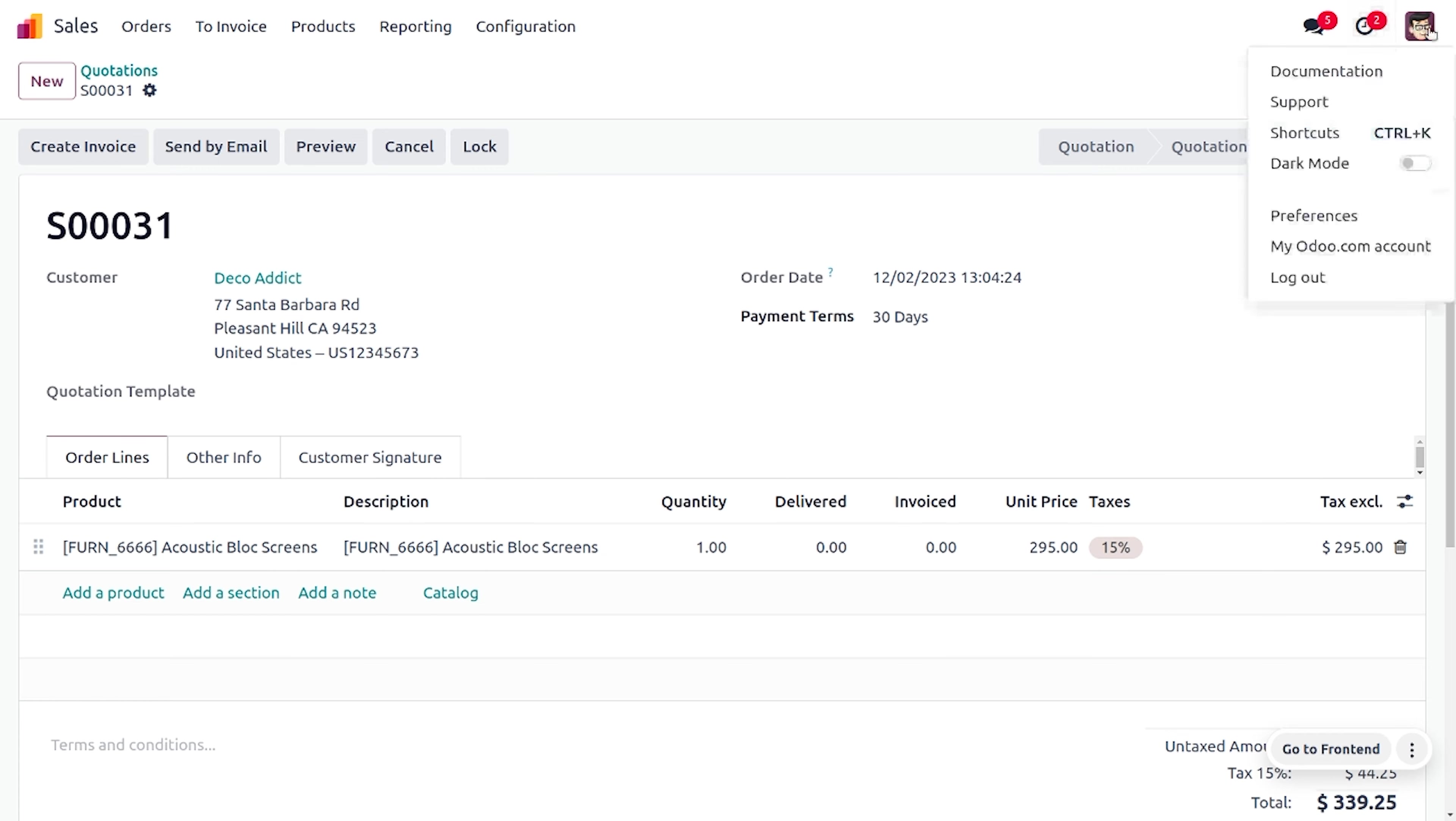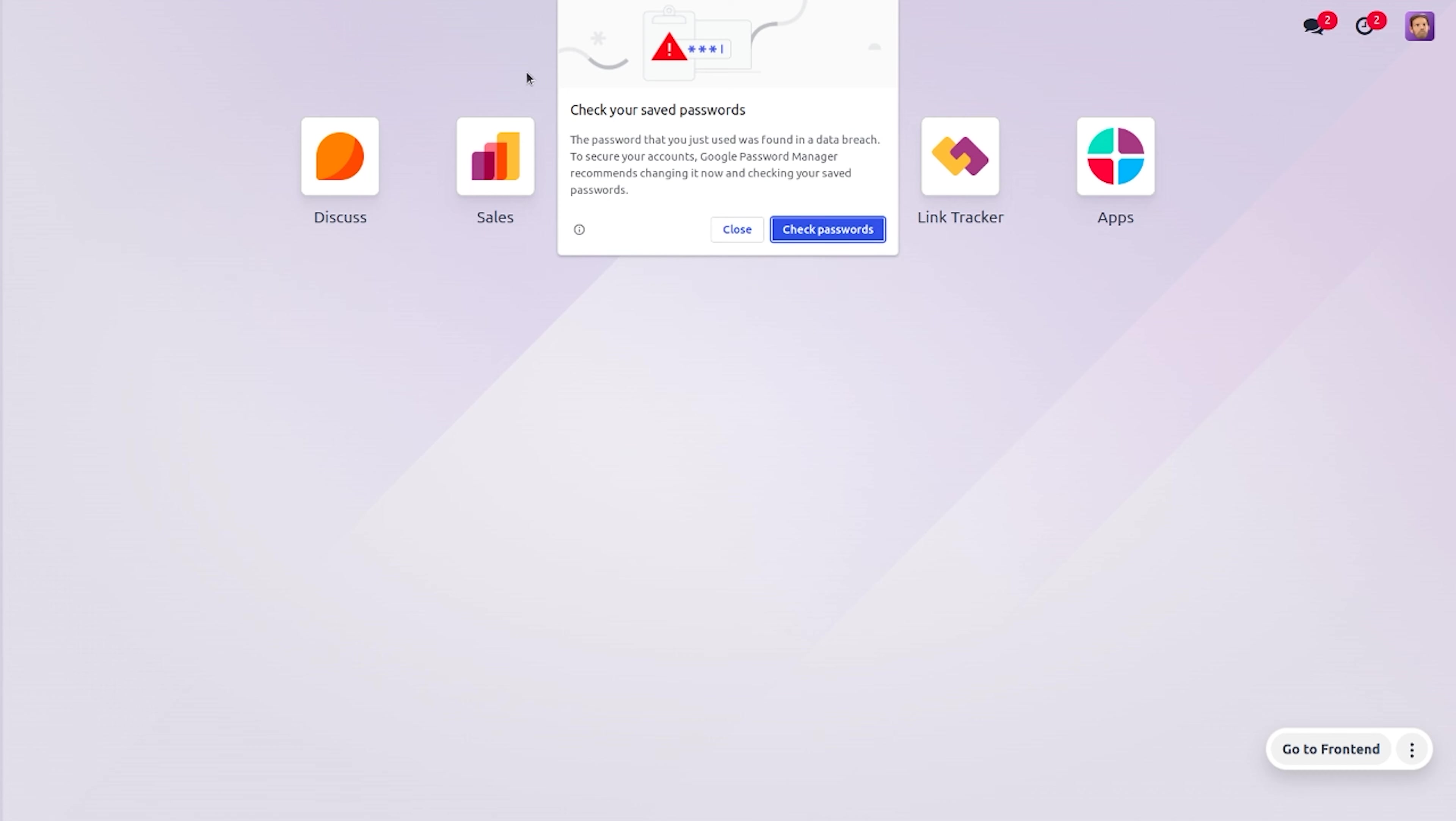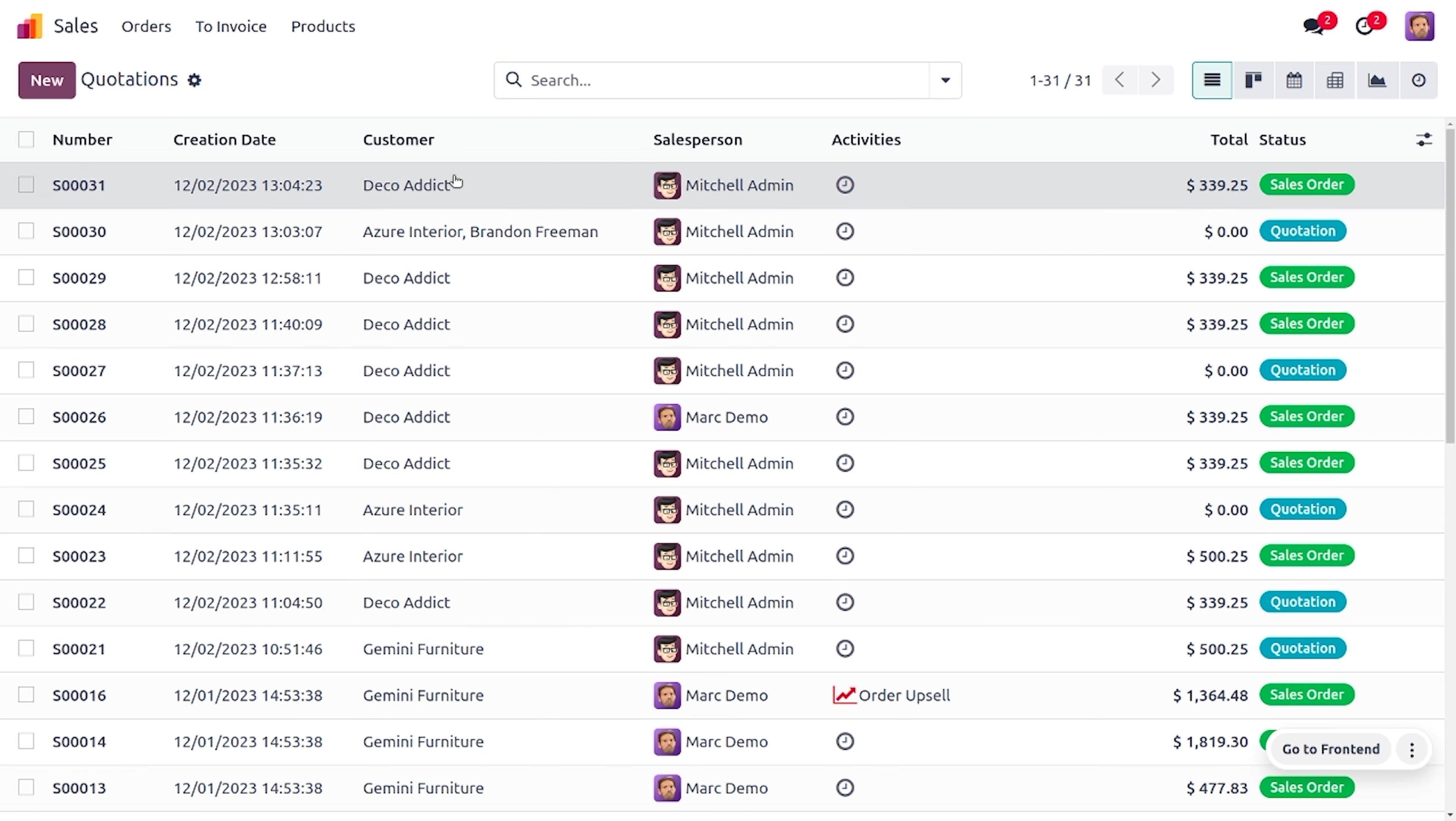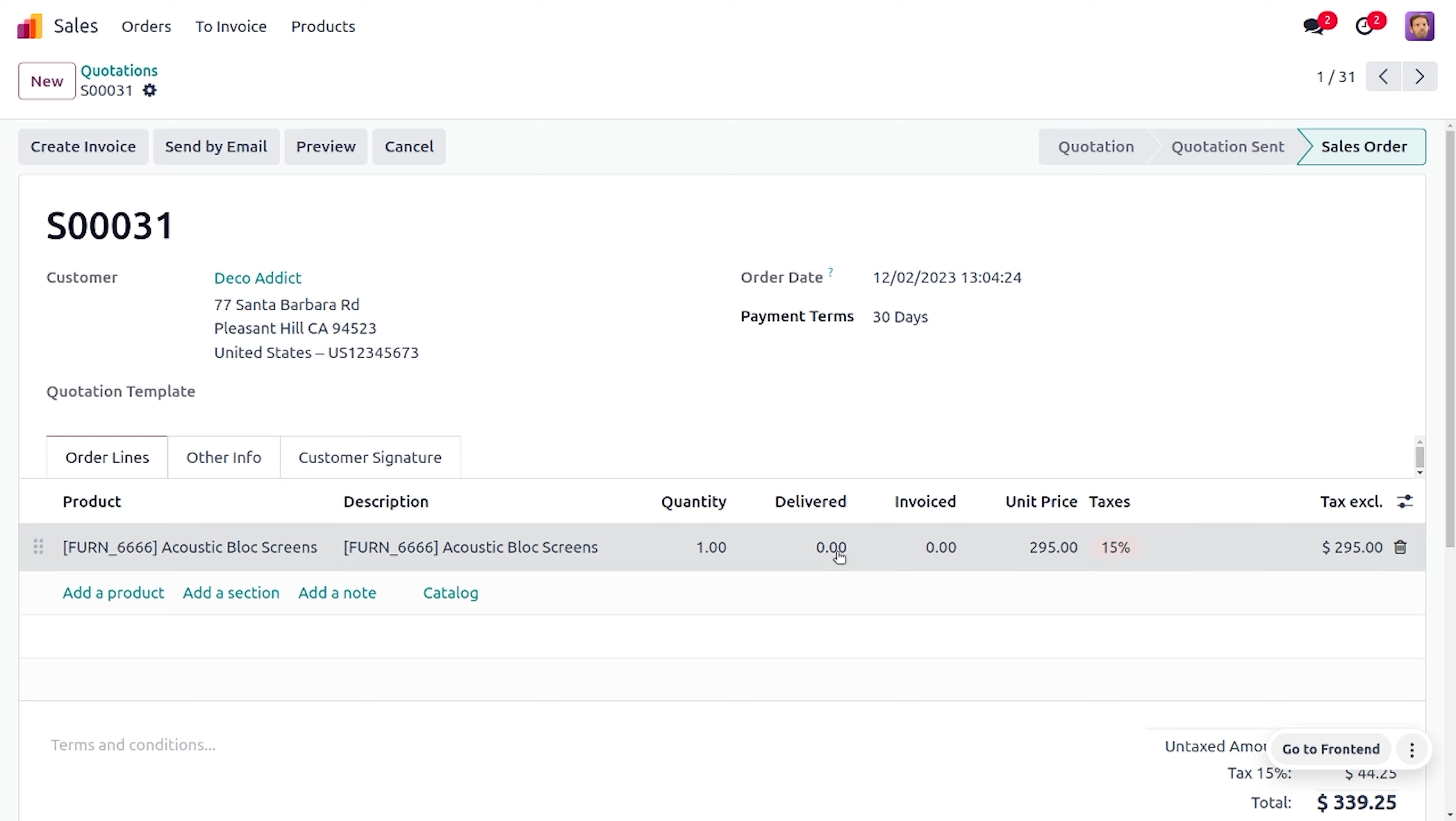So now let's log in as the third party user who is Demo. Here you can see that as we have just unlocked the order, the third party user also can see the order is unlocked, and if the third party user wants to make any addition in the order he can make the addition.